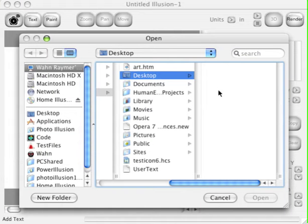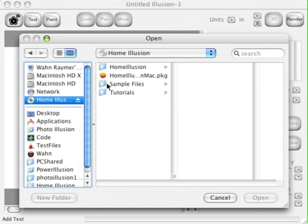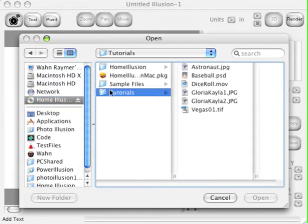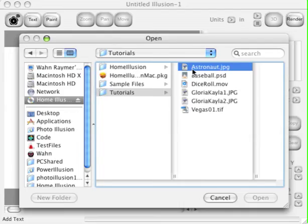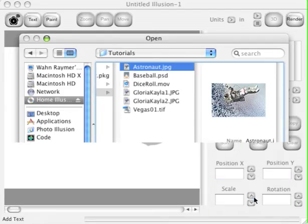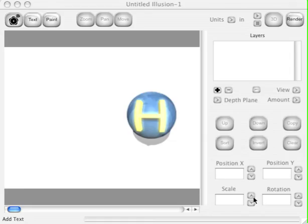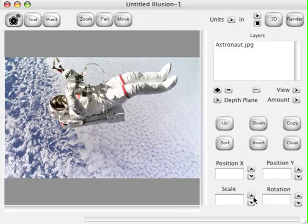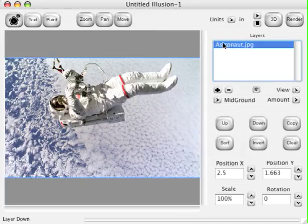From the Home Illusion CD Tutorials folder, choose the Astronaut JPEG. Click the Open button. Home Illusion will load the file. Once it's loaded, go ahead and select the Astronaut.JPEG layer and hit the Copy button to duplicate the layer.